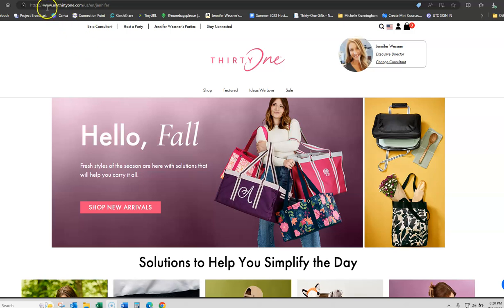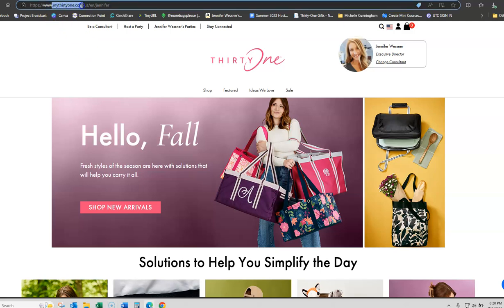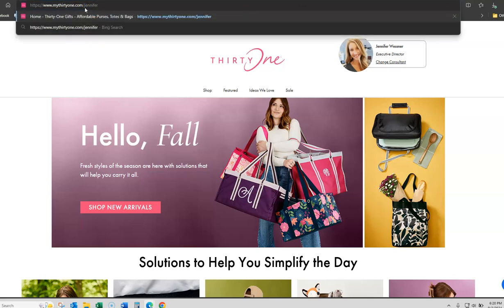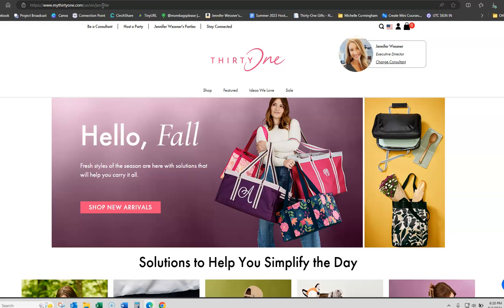The first thing you're going to do is go to my31.com forward slash your consultant ID number or whatever it is that you renamed it. Mine is my31.com forward slash Jennifer or I could have put in my consultant ID. Once you go there, you're going to see it kind of changes. That's okay.